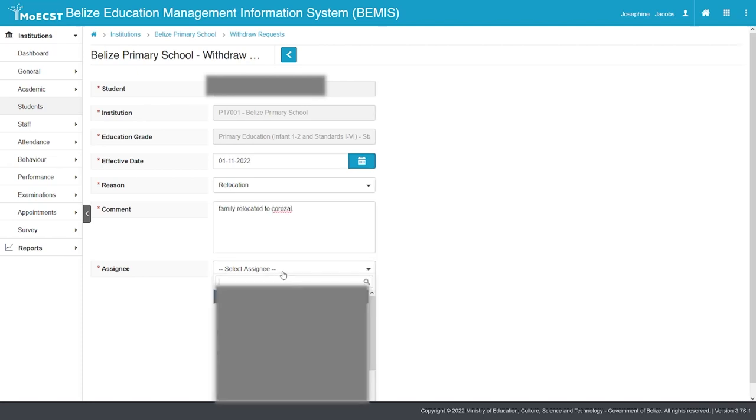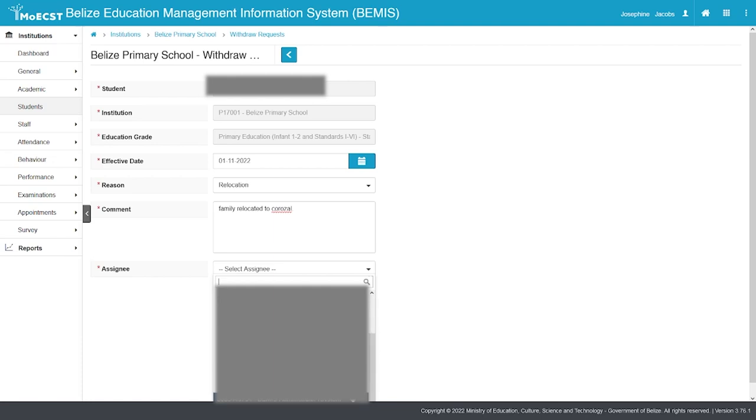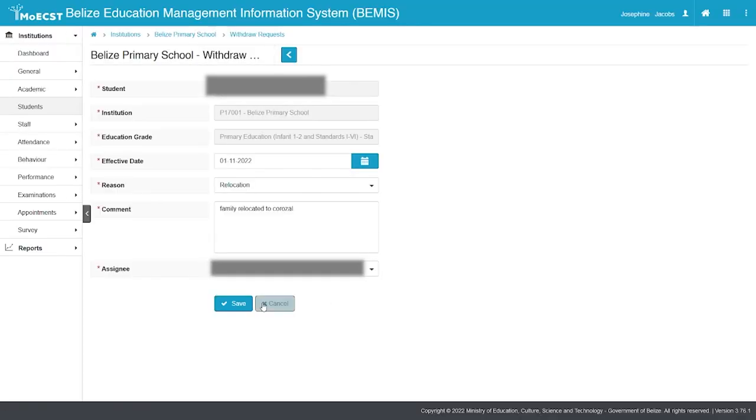Select an assignee. The assignee can be yourself, an assigned BEMIS school administrator, or a Ministry of Education, Culture, Science and Technology Officer. Click Save.